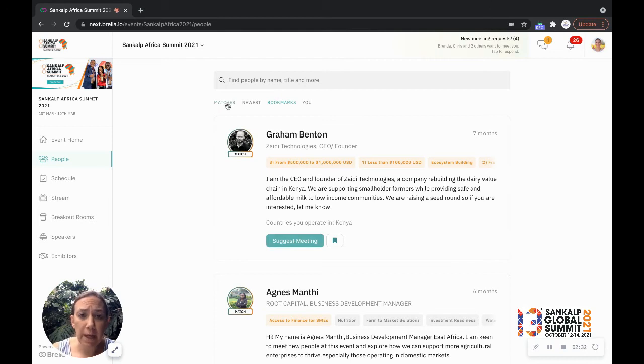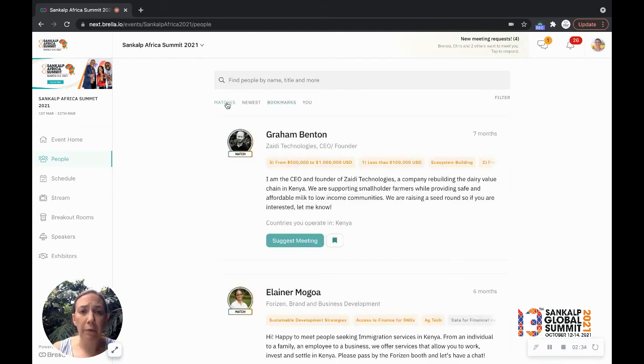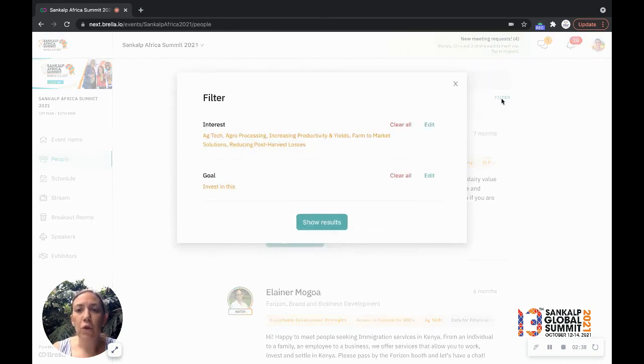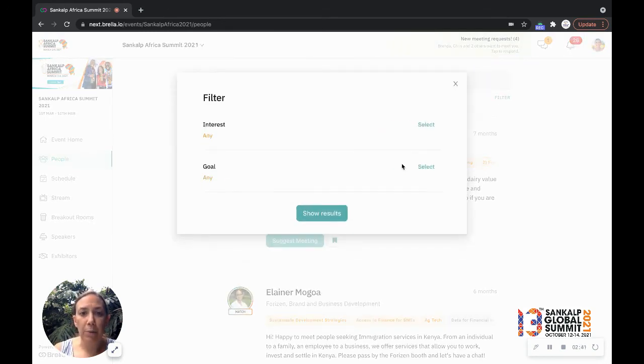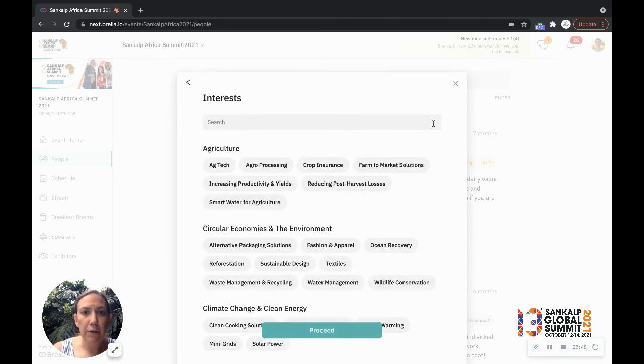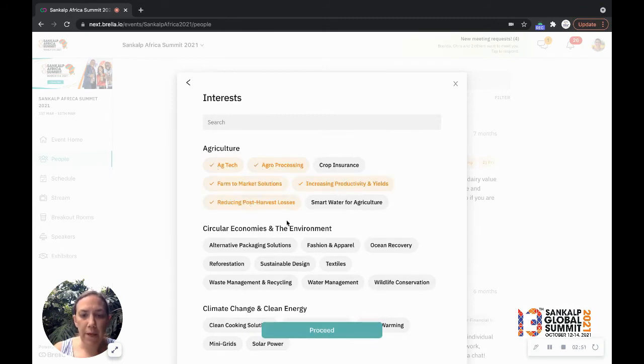But the coolest thing about the platform is your actual ability to filter for individuals. So let's say I am an agri entrepreneur, and I'll show you how I got here, I'm going to filter.